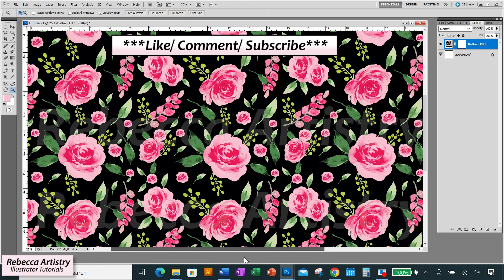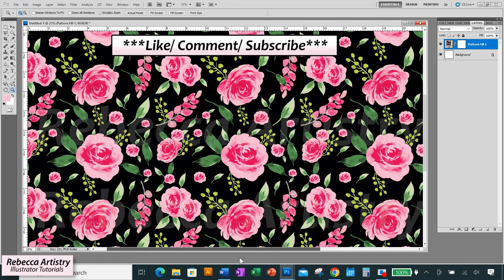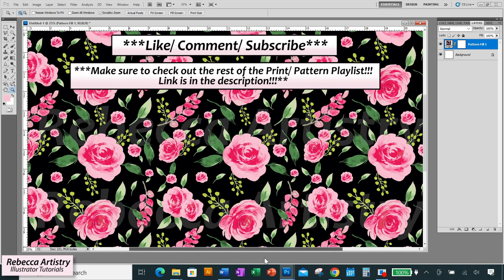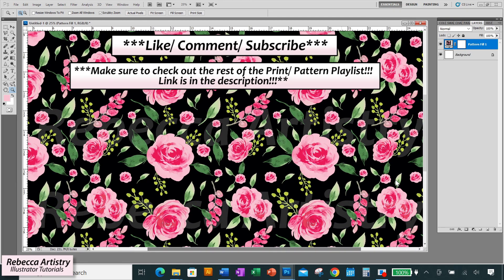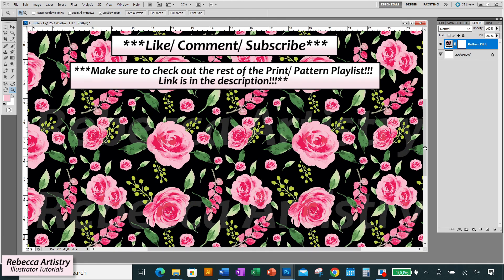So I hope you liked this tutorial, and if you want to keep learning how to make prints like a pro, check out the rest of my print pattern playlist. See you there!